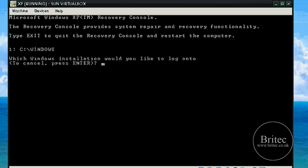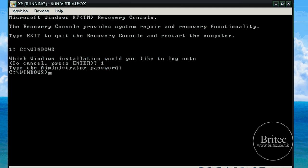Once that loads up you may see something slightly different here, but I have only got one partition with C:\Windows on it, so that is the one I am going to select by entering one. If you have got a dual boot you need to pick whichever one has the corrupted kernel. I have not got an administrator password, but if you have one you need to enter it at this stage.